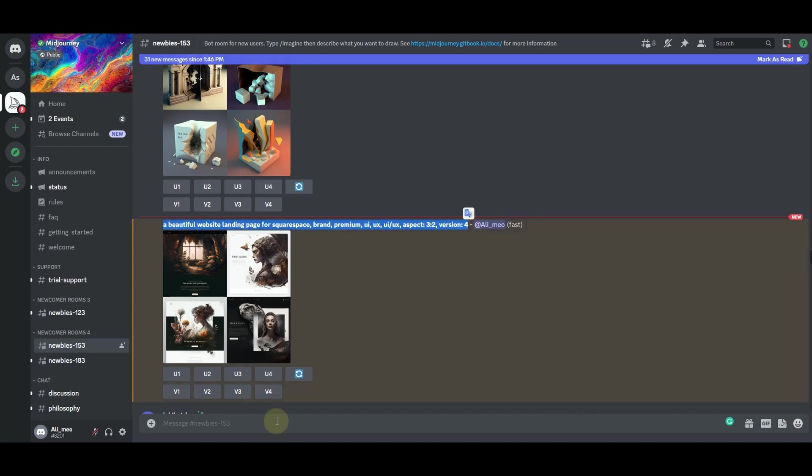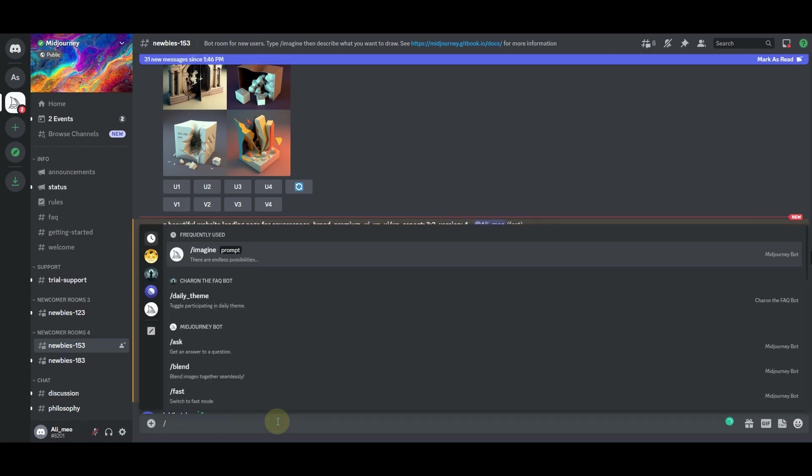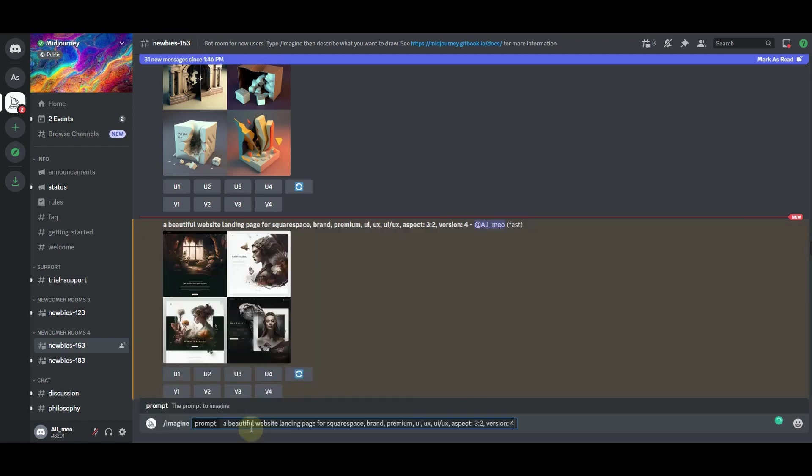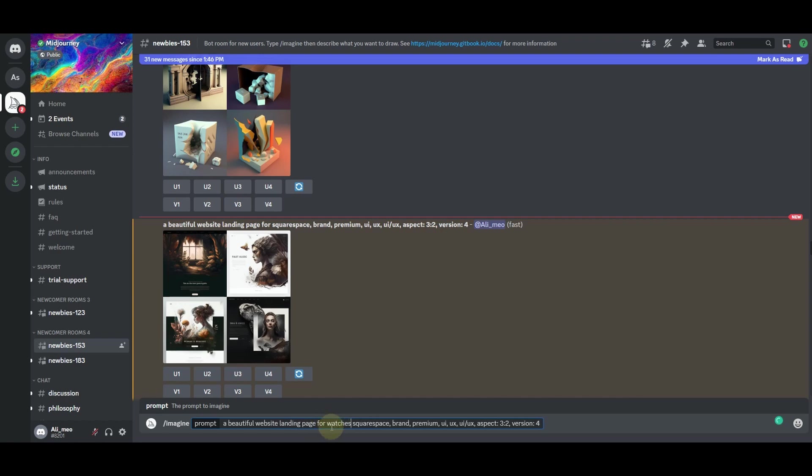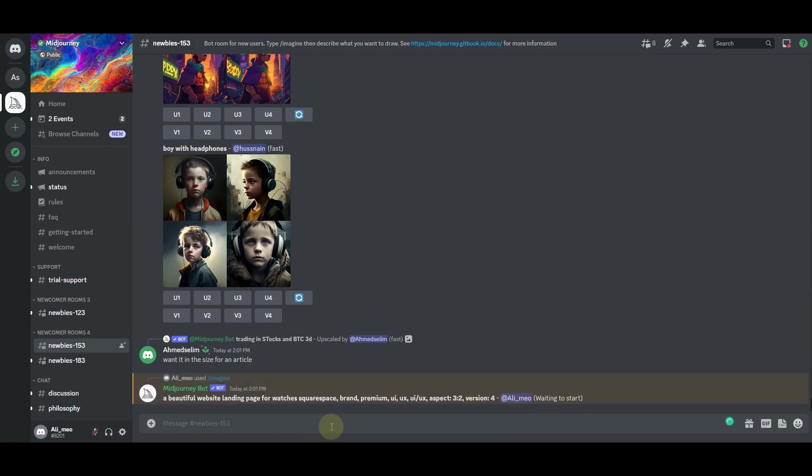For example, I'll copy this prompt, and then here in the message bar I'll type imagine and then I'll insert the same prompt here. The only thing that I will add here is watches, and then I'll hit enter. The Midjourney will accept our prompt and automatically start working on it.